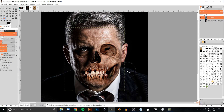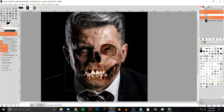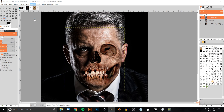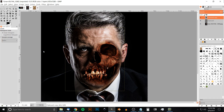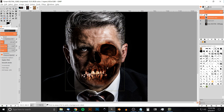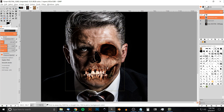Now we need to fix the eye socket — I don't like how that looks. As you can see in the thumbnail, I have it darkened out. So I'll duplicate this layer by clicking the 'Create a duplicate of the layer' button. Then I'll go to Colors > Levels, take the middle node, and slide it to the right until the eye socket looks dark enough. Click OK. Now the rest doesn't match, so I'll grab the eraser and erase everything except the eye socket area.